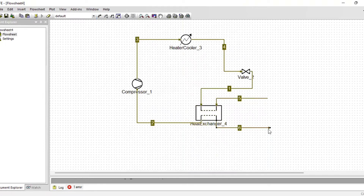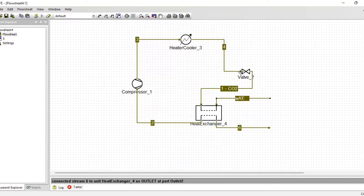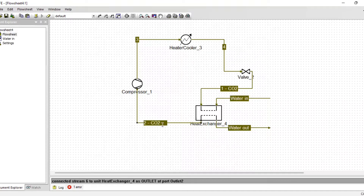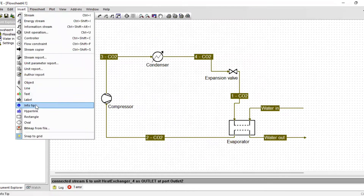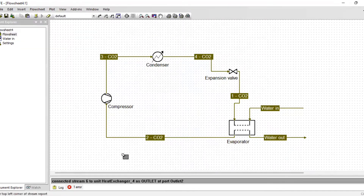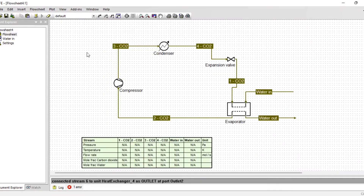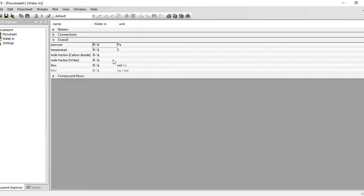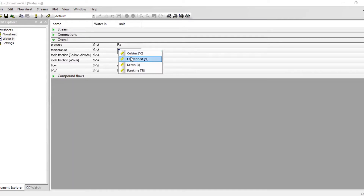We are going to cool water from 12 degrees to at least minus one or zero degrees, so I'm going to connect my water streams accordingly. Let's label our streams — stream one will be carbon dioxide, and the next stream will be water in. I want to include my stream report. We are going to include both the carbon dioxide streams and the water streams.